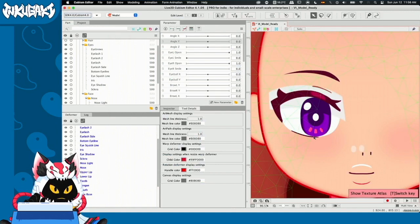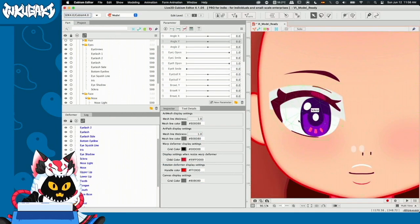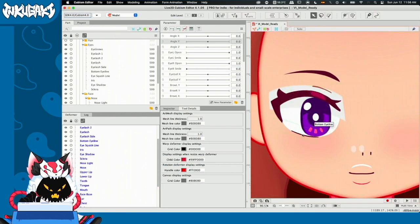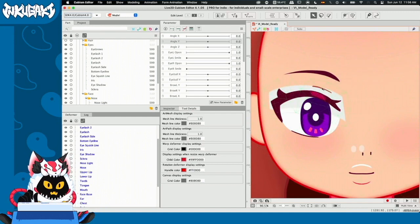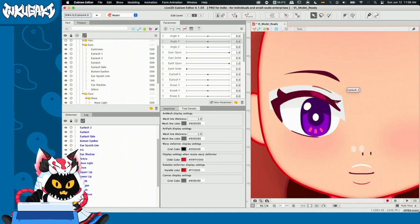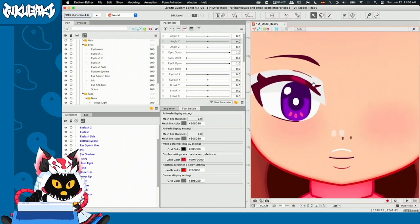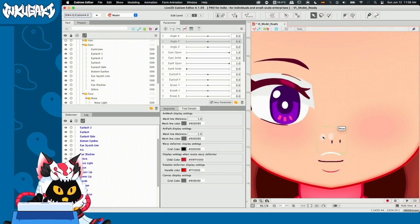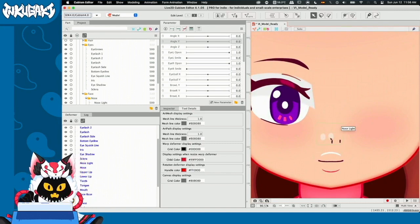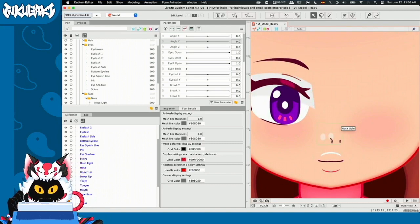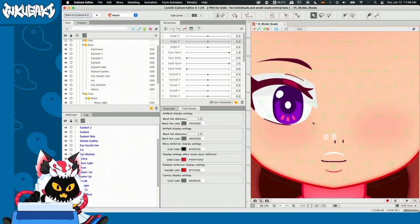All right. Now that we clicked OK, you guys can see that the pieces worked, right? Now we can see the bottom eye line, the eye shadow, the eyelash. But for some reason, we have the nose and the nose light twice. I'm going to explain why. It's pretty funny that this happened.